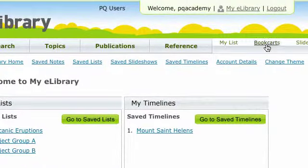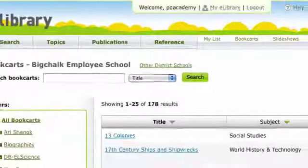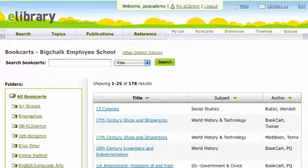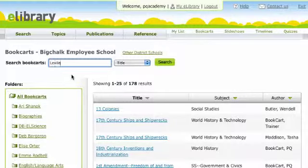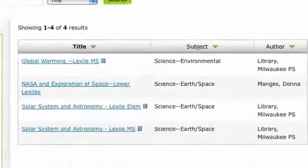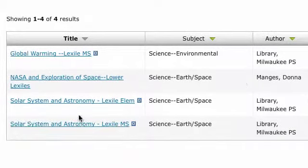Book Carts lets you create and share custom reading lists, lessons, and activities across your entire school or district using content from eLibrary and the web. It's easy to create lesson plans specific to a need, such as those lessons about the solar system developed for both elementary and middle school reading abilities.